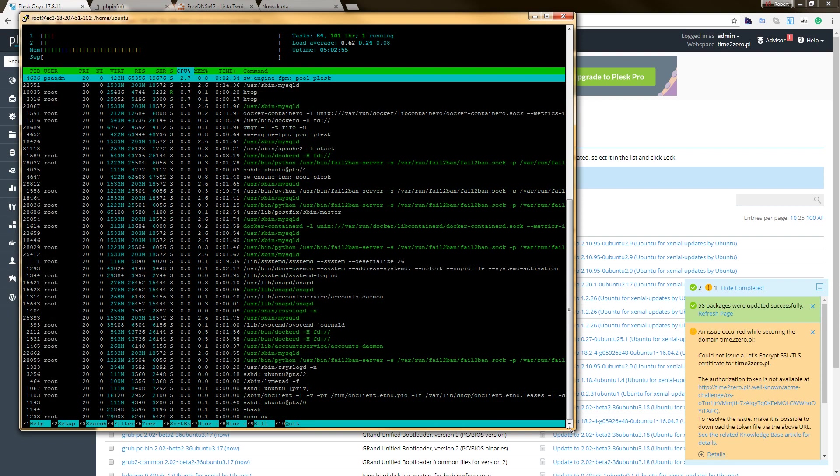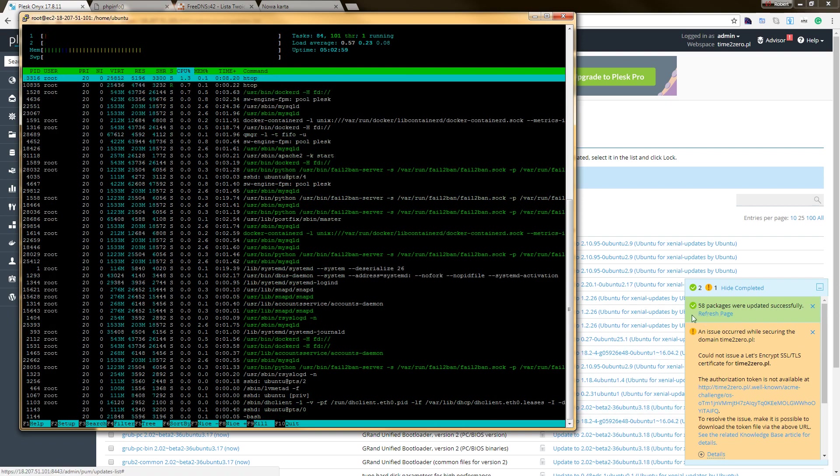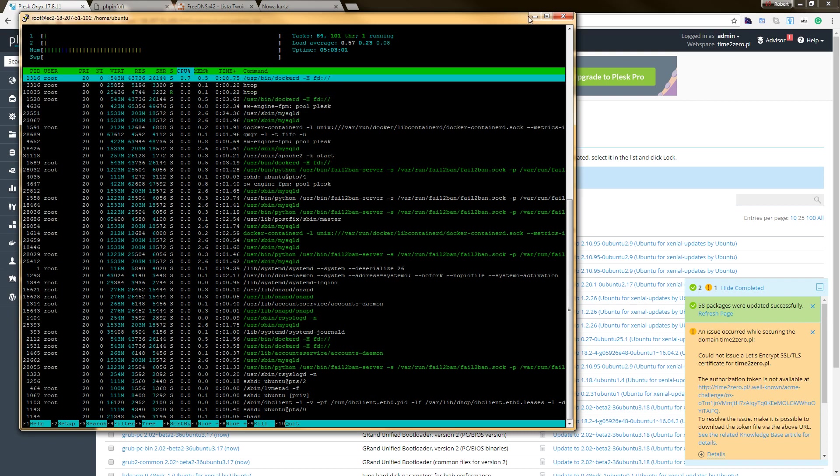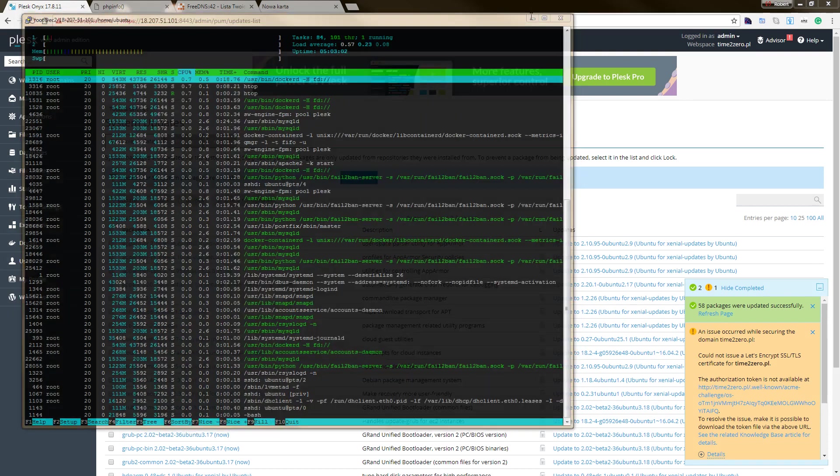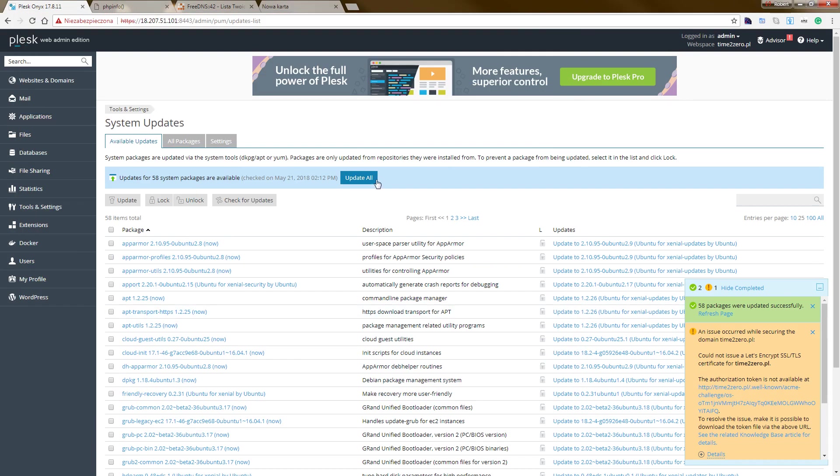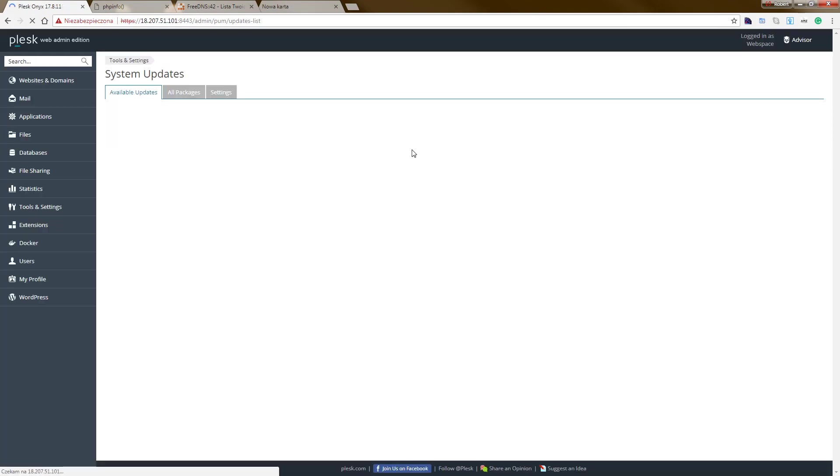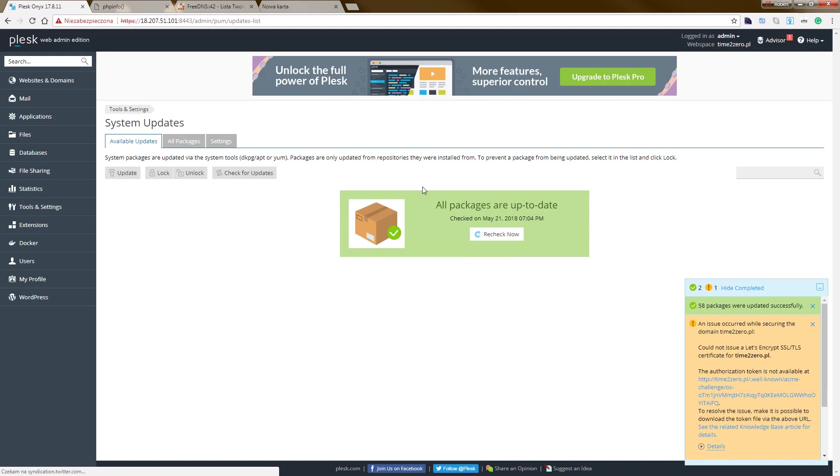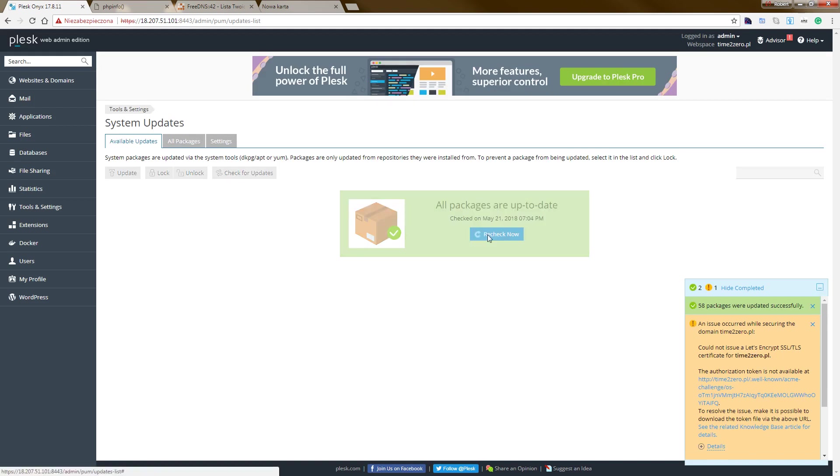Okay, so now we go back. We refresh the page. And now all packages server updated, so check.